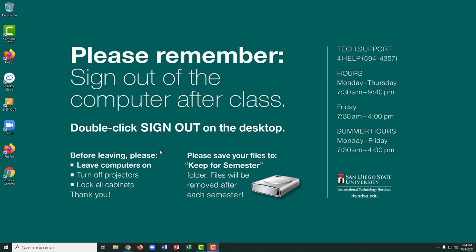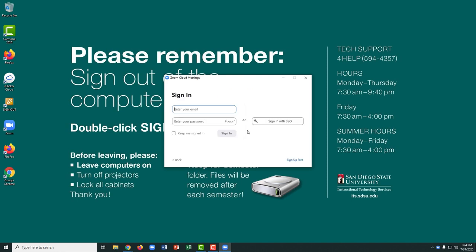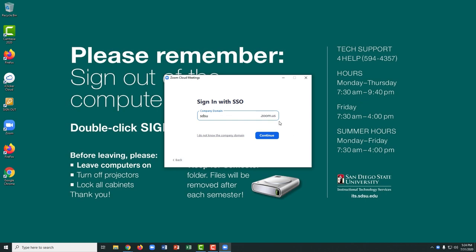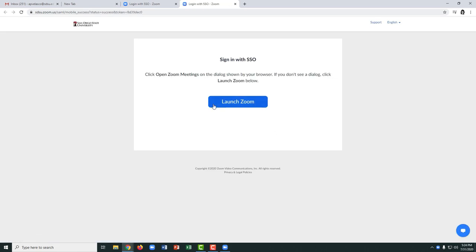Then you can launch the Zoom application from the shortcut icon on the desktop. Click the sign in button, and be sure to choose the option to sign in with SSO. The company domain is SDSU, and when you continue, you'll be prompted to log in with your SDSU ID credentials. I'm already logged in, so I can launch the Zoom application.